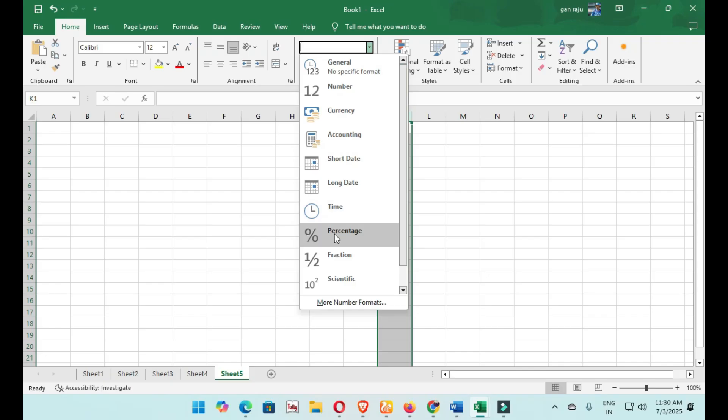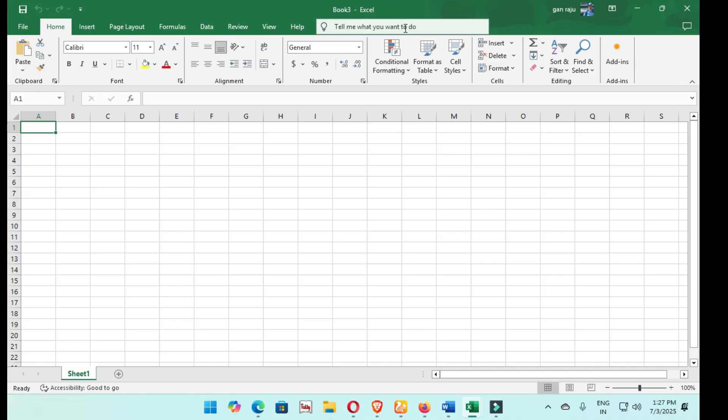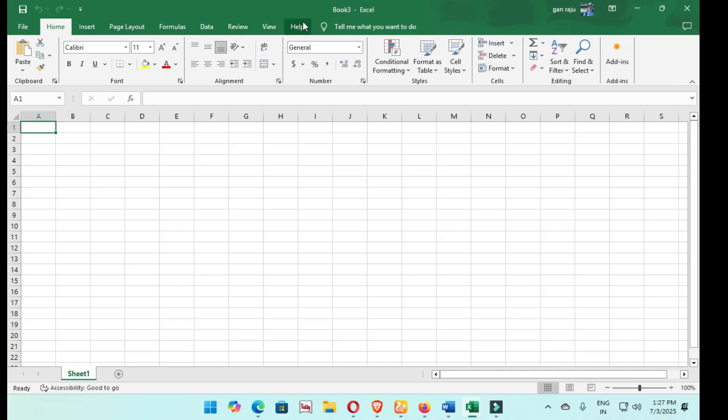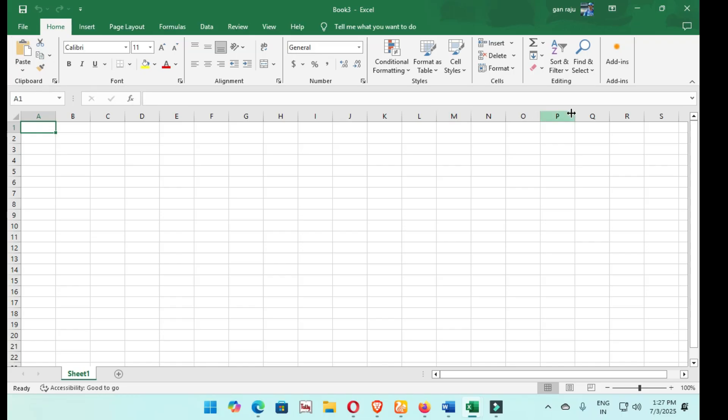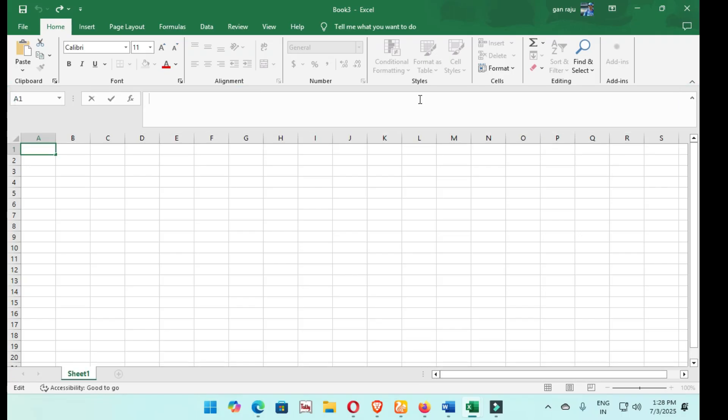This is File tab, Home tab, Insert tab, Page Layout, Formulas, Data, Views, and Help. These all are the tabs. All features are in these tabs. This is called Clipboard, Font, Alignment, Number, Styles, Cells, Editing, and Add-ins. This is called the Formula Bar.